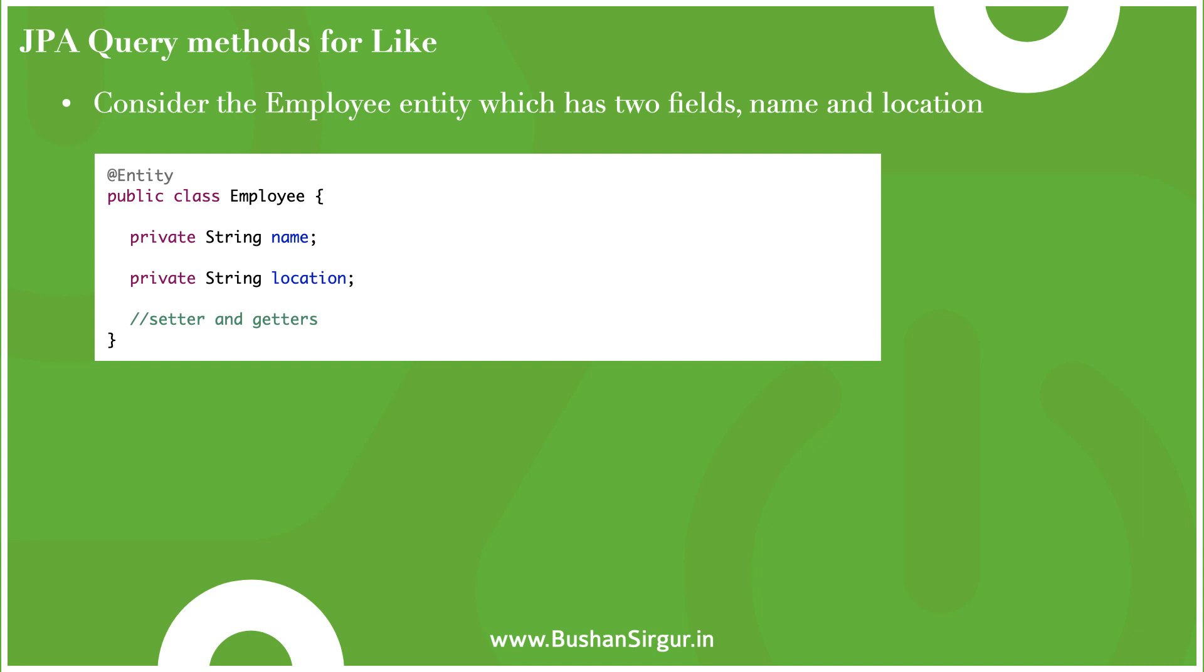Hi, welcome back to the Spring Boot JPA tutorial. In this video, we're going to discuss JPA query methods for the Like keyword. If you don't know what query methods are and how to create them, I'll drop a link in the description. Make sure to check out that video to understand query methods and how to use them.